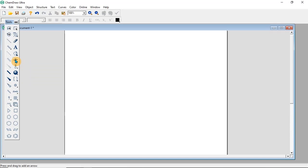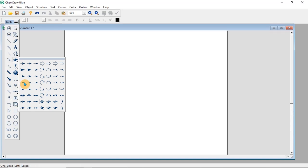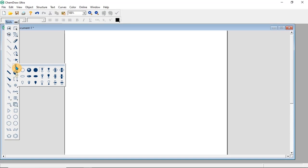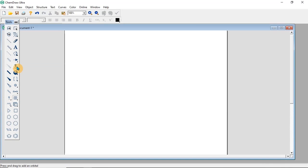There are also orbital tools which can be applied if you want to draw orbital structures in the ChemDraw area. We have other tool types which can be applied based on what you want to use ChemDraw for. Let's see how we can use ChemDraw to draw chemical structures. First, let's look at how we can draw a straight chain.